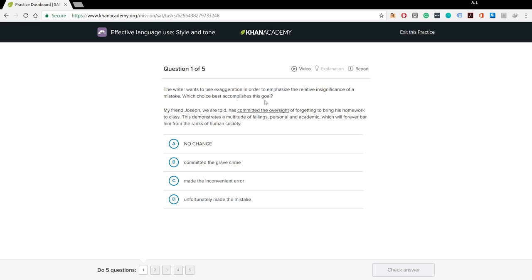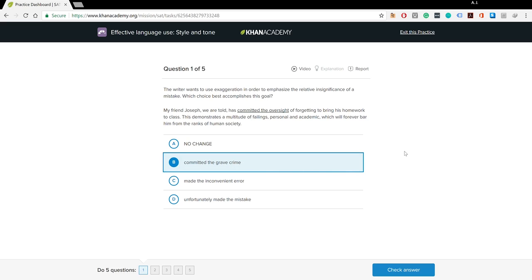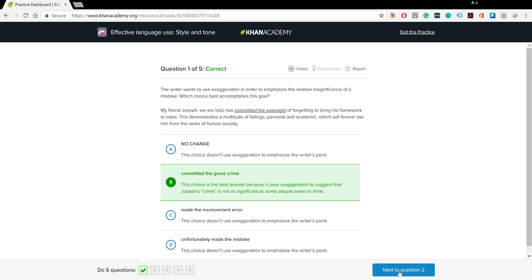Which choice best accomplishes this goal? My friend Joseph has committed the oversight of forgetting to bring his homework to class. When you say 'he has committed the oversight,' it's not actually an overstatement — that's a bland, almost tasteless way of saying it with no emotion. So I'm going to look at 'has committed the grave crime.' We would call murder a grave crime, so that's an overstatement. 'The inconvenient error' or 'unfortunately made the mistake' — those describe it properly without exaggeration. 'The grave crime' really magnifies and exaggerates the offense of forgetting homework, so that's the right answer.